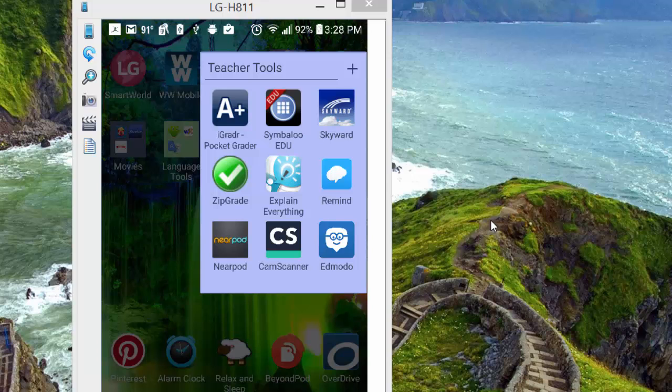You have the icon ZipGrade. If you don't have it installed, obviously you need to install it. On a Google phone or Google device, you go to the Google Play Store and just search for ZipGrade. On an Apple device, you go to the Apple App Store and search for ZipGrade.